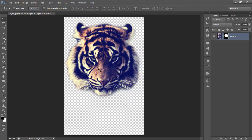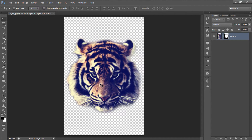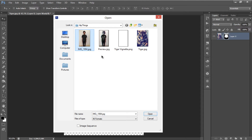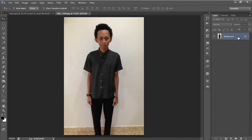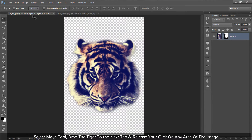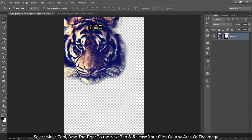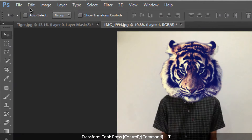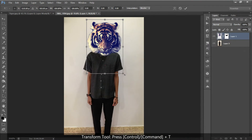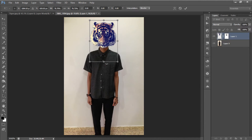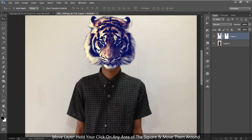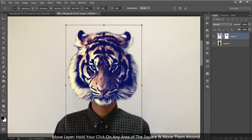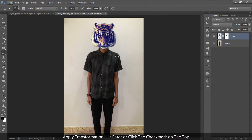Now we have the tiger head and we are going to place it on the next image. Go to File > Open and select the image you want to use to apply the effects. Unlock this layer first, then go back to the tiger document and, with your move tool selected, drag the head to the other document and release. Resize and place the head in the right position using the free transform tool — go to Edit > Free Transform or press Ctrl/Command+T. Once in the perfect position and size, hit Enter or click the check mark on the top to apply the transformation.